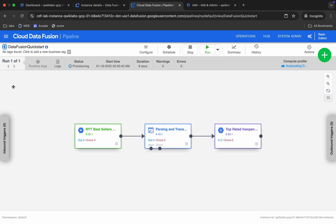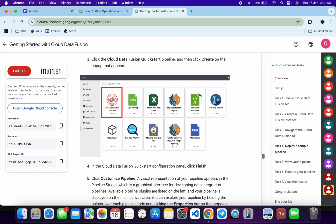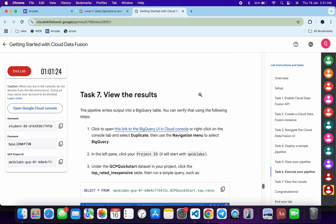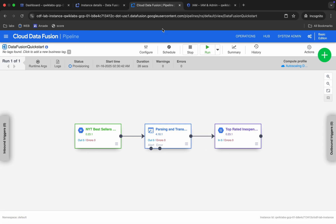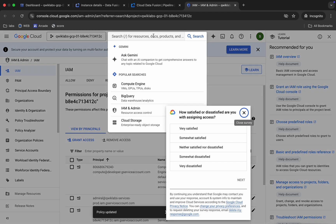As you can see it's now provisioning. After some time it will show as 'Running' and after a couple of minutes it should succeed. Once it's done, come back and you can see the last query — we have to run this query. Search for BigQuery.